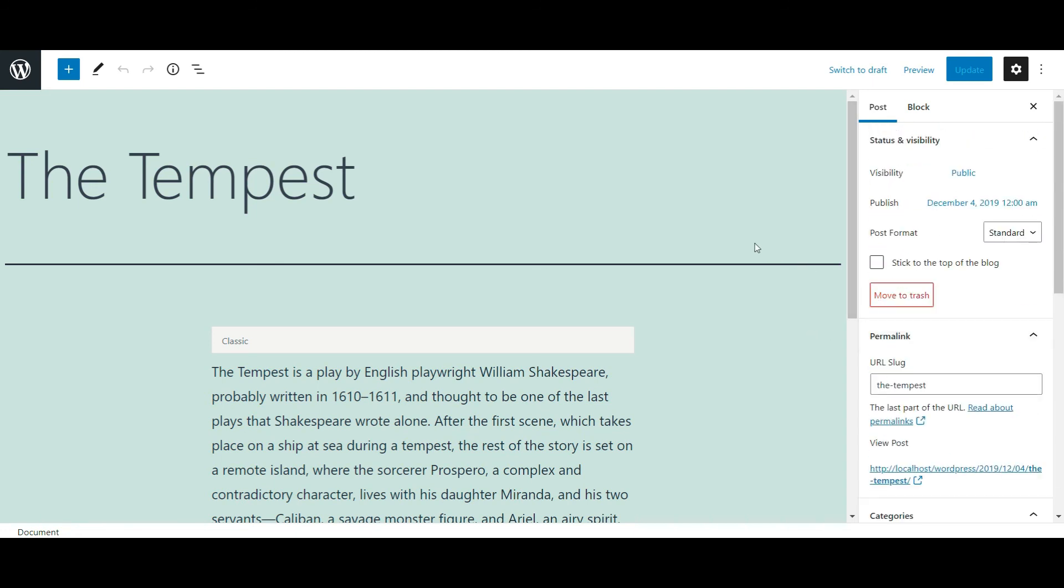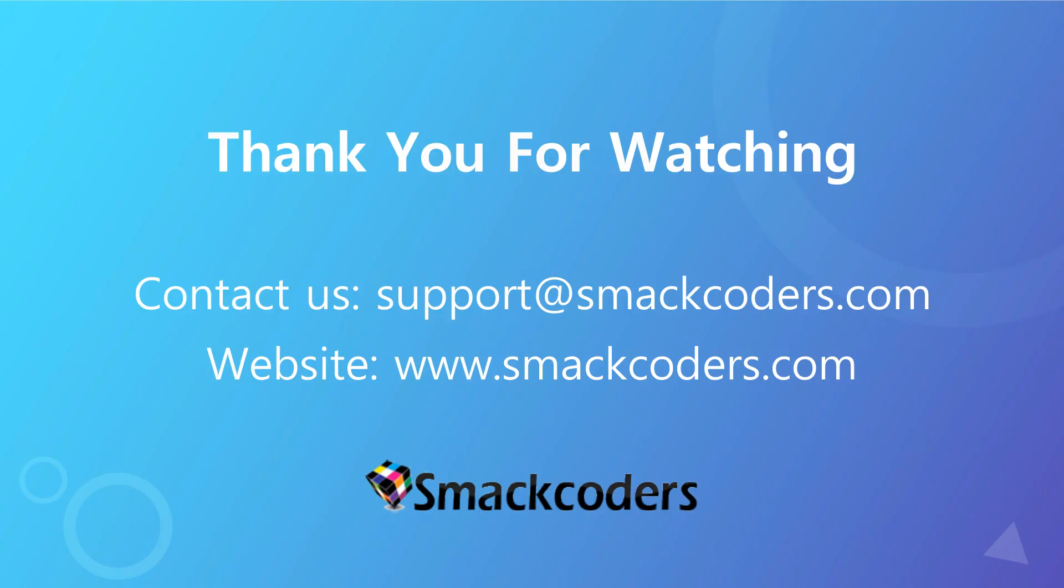So this is how you update data with WP Ultimate CSV Importer Pro plugin. Thanks for watching the video.